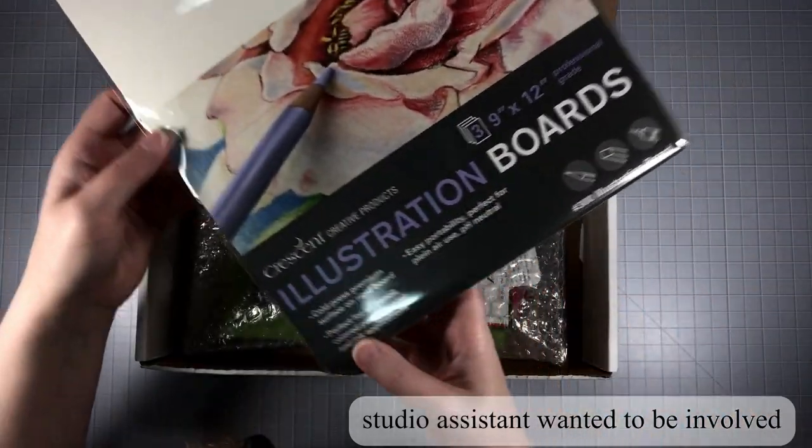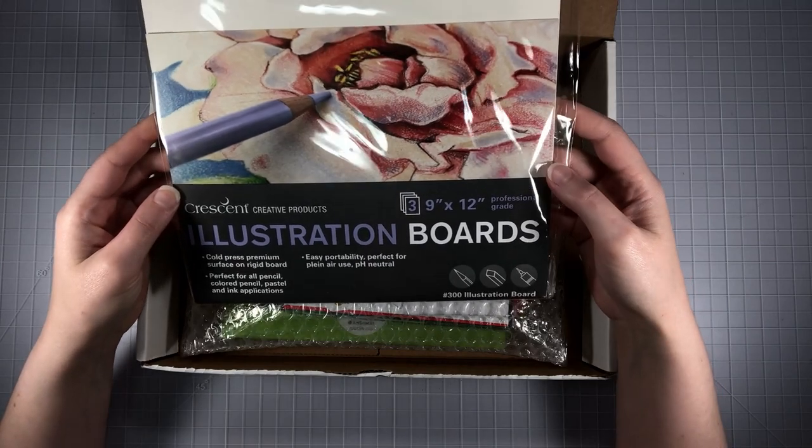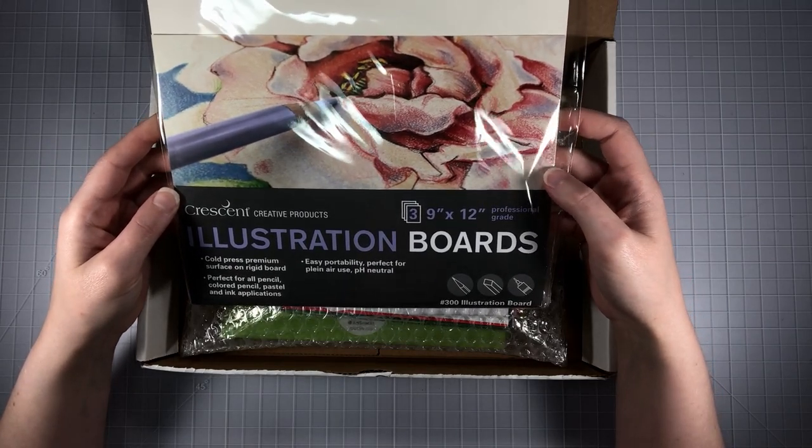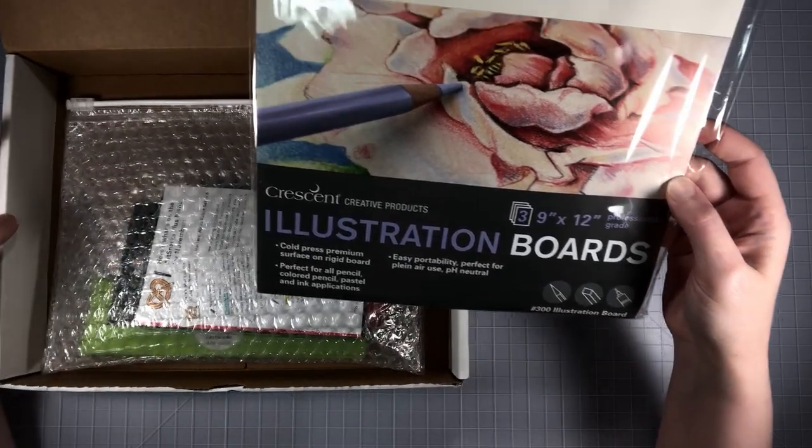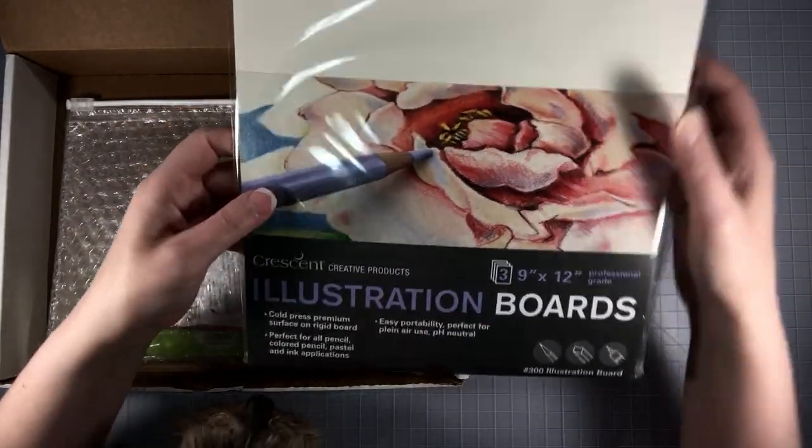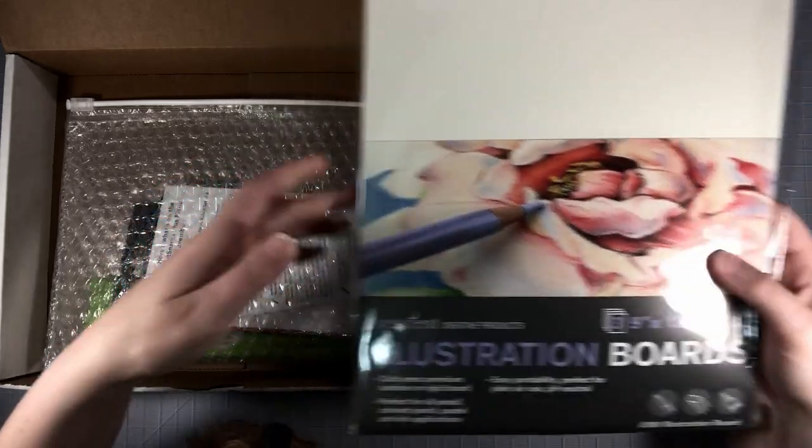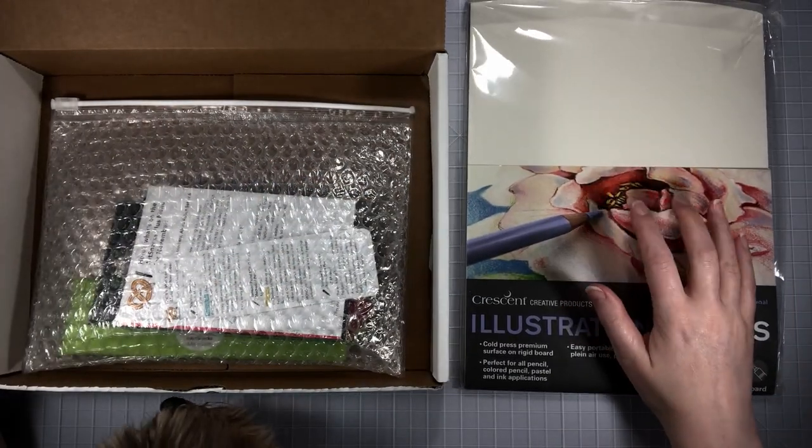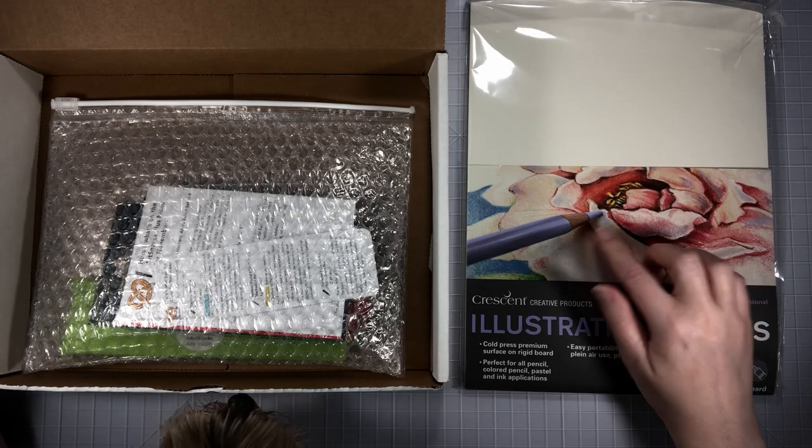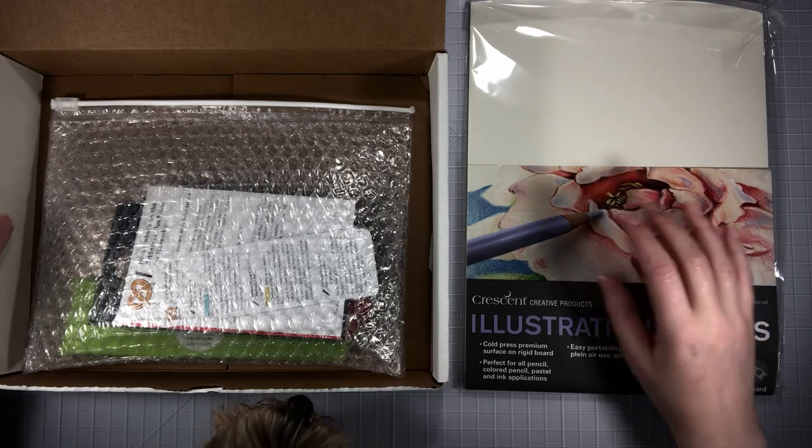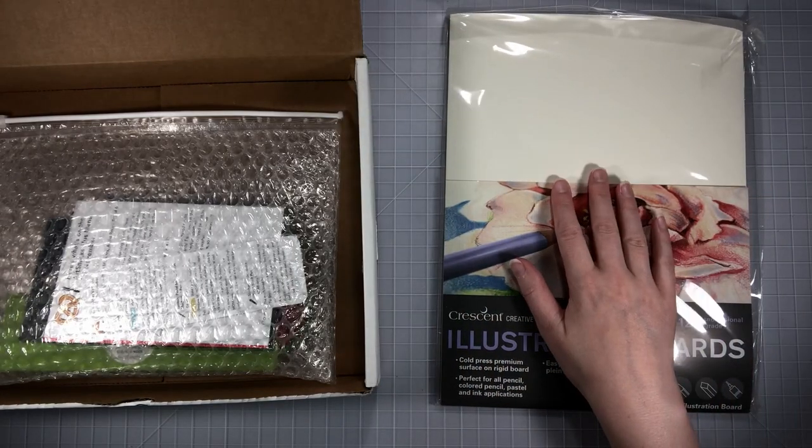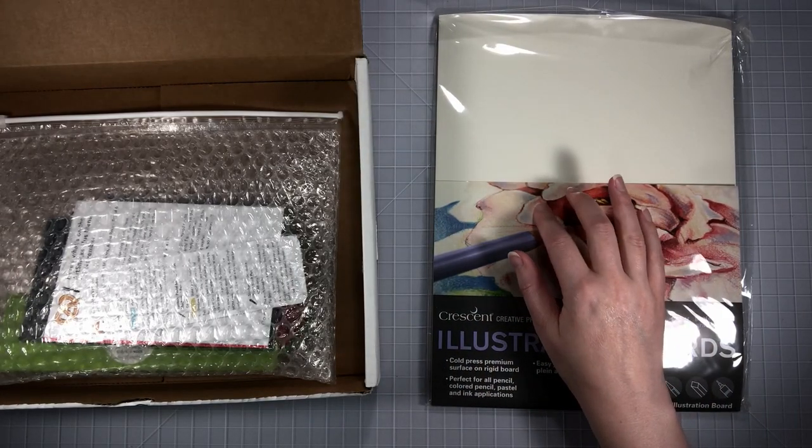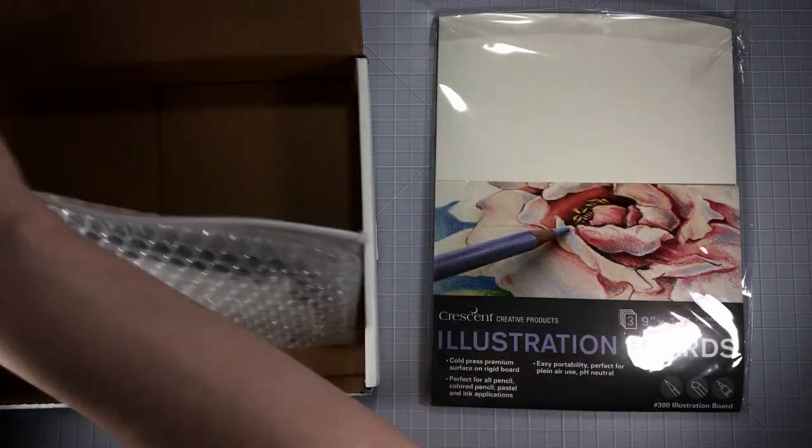First off I see the Crescent Illustration boards, 9 by 12 cold pressed premium surface. There's three of them and they're quite hard boards. We got this in the Art Snacks box last month in 8 by 10, so it's nice to have a bigger board. I really enjoyed them with alcohol markers and pencils.